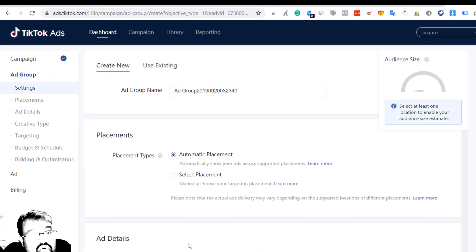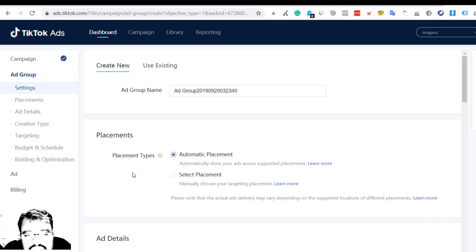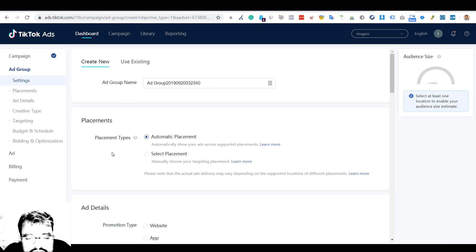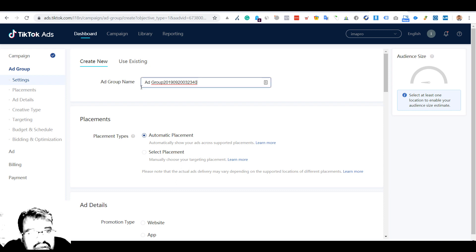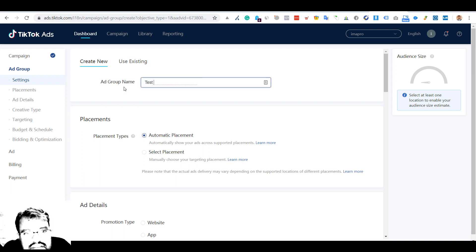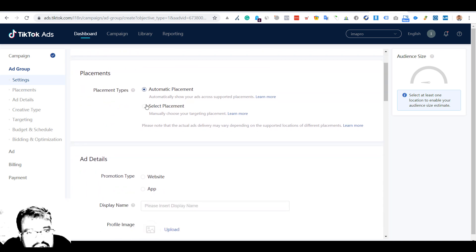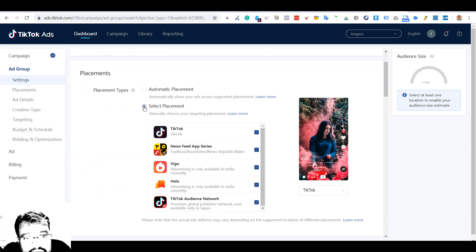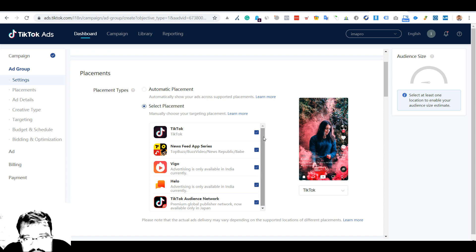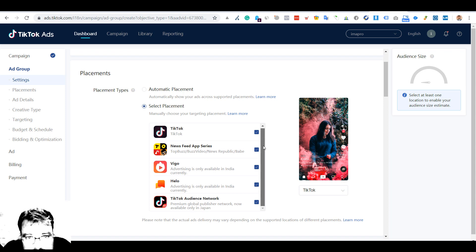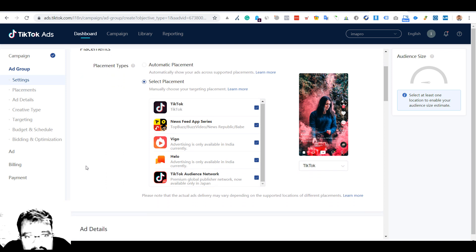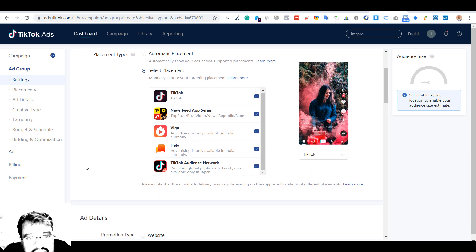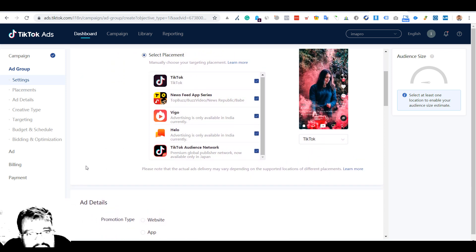You'll be moving to the actual ad group creation, which is quite similar to Facebook but less comprehensive. Let's call this an ad group. Then automatic placement - you have the option of selecting the placements also.